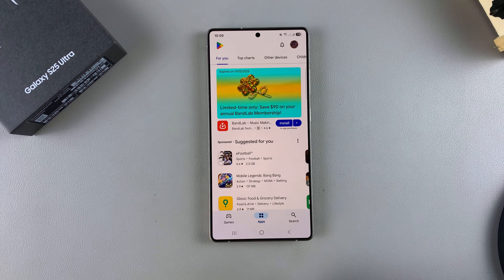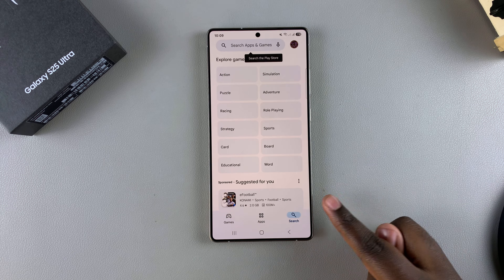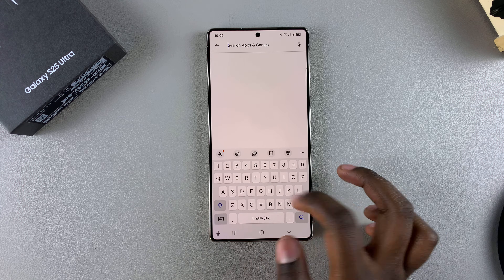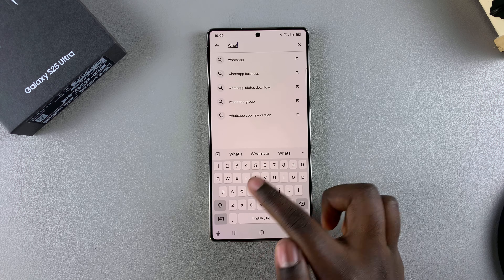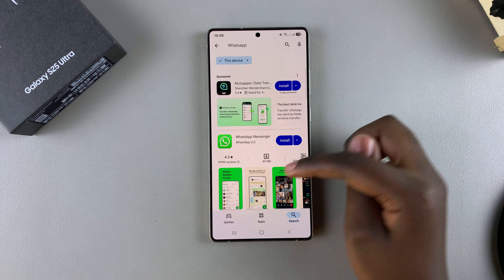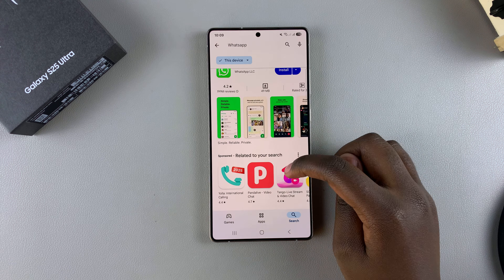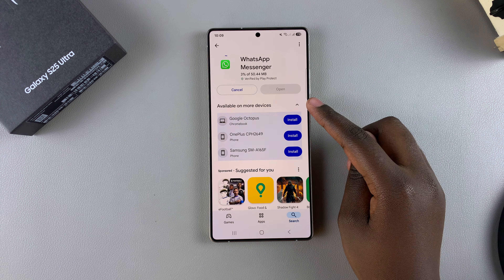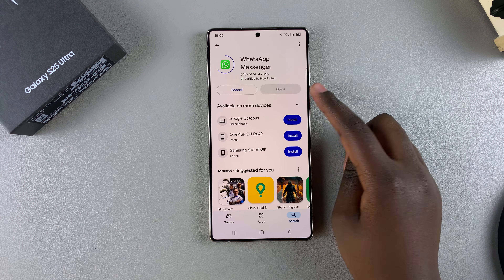If you want to install an app, you can use the search function and type in the app you wish to install. For example, if I wish to install WhatsApp, I can just type it into the search function, then search. Once I've searched, I have WhatsApp Messenger and WhatsApp Business to choose from. Select WhatsApp, tap on install, and wait for the app to be downloaded onto your phone.